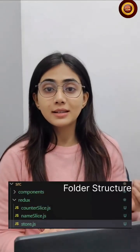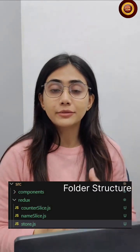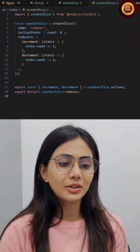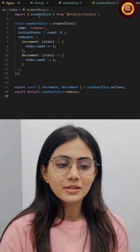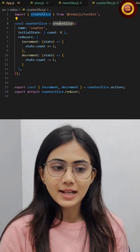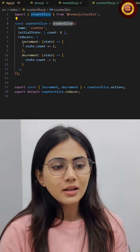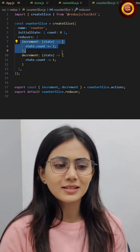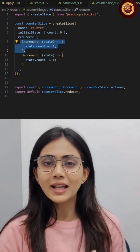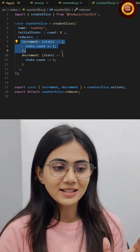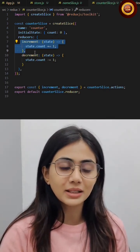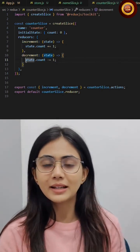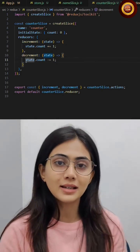The second step is to create a slice. What is a slice? It's a file that will hold the logic for actions and reducer. We have imported createSlice from Redux Toolkit and using this we have created our action creators. Action creators are functions that create and return an action. For example, here you can see increment and decrement — these are the two action creators, and they are incrementing and decrementing the state variable.